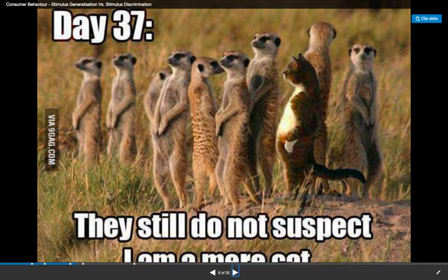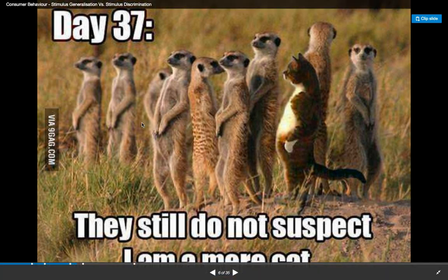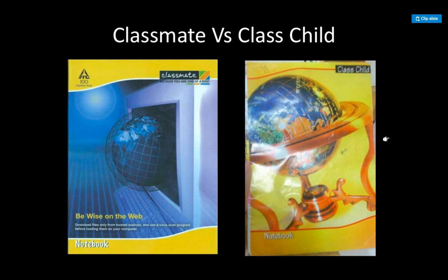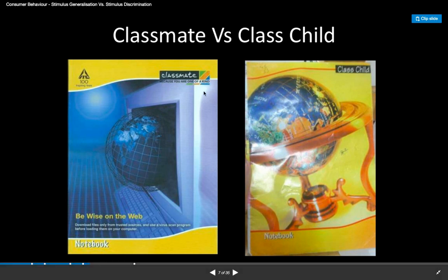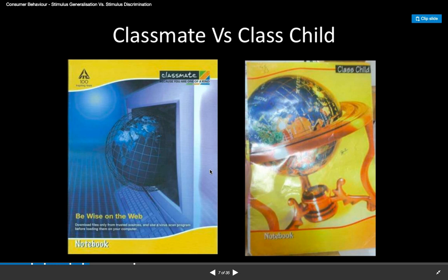So this meme is kind of funny — it says 'day 37 and they still do not suspect that I am a meerkat,' and you see this cat mixed in with all these other meerkats. So an example here of stimulus generalization: you can see this company — these are obviously competitors. You have Classmate over here on the left and you have Classchild on the right. Notice the word 'notebook' is in the same place on each photo, they both have a globe, they're both yellow and blue. These are competing products.